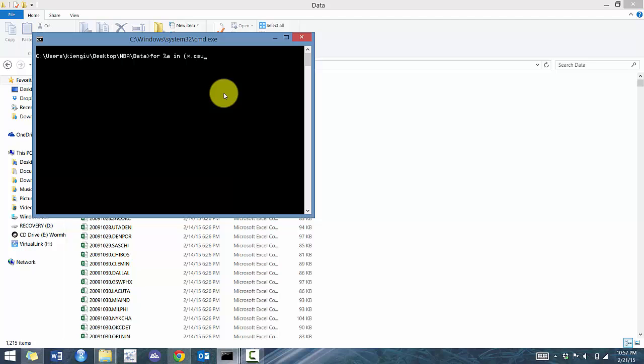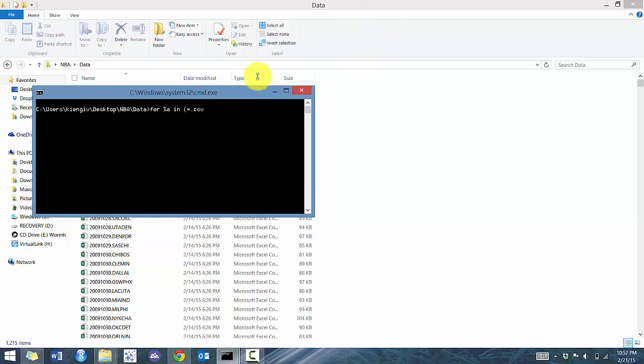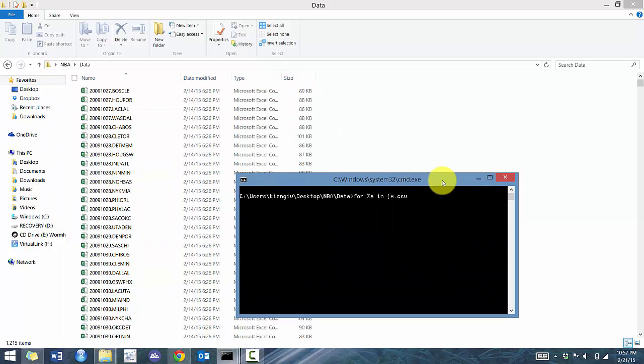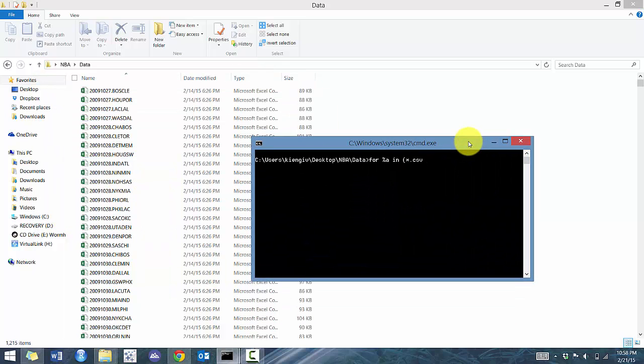And then we're going to go dot CSV, which is the format that our files are in. So if it was a text file, then obviously use dot TXT. And then we're going to close the bracket.